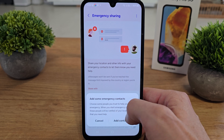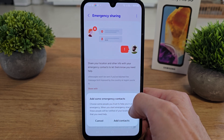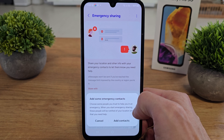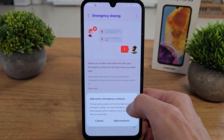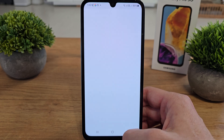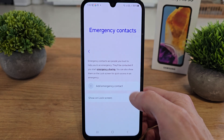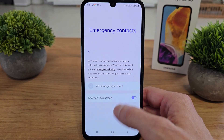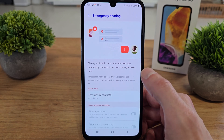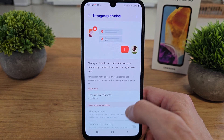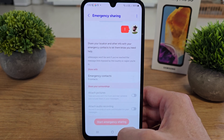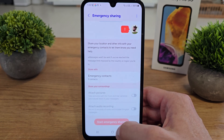Here you can add some emergency contacts — for example, your daughter, mother, father, grandma, grandpa, whatever you want, you can add them. In my case I don't have any contacts here, but you can trust me that you can add contacts and they will be emergency contacts to share with someone.